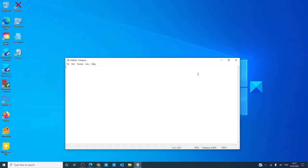In Notepad, if you want a timestamp on your notepad, simply hit F5.